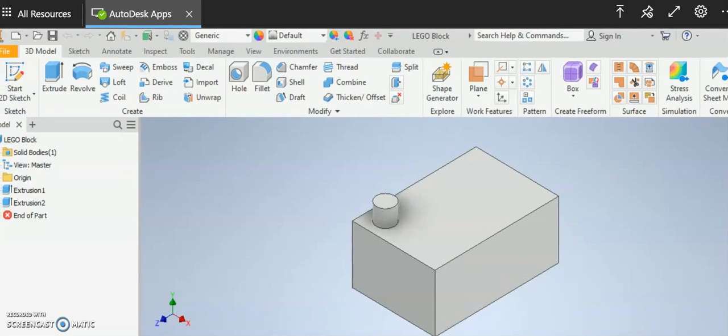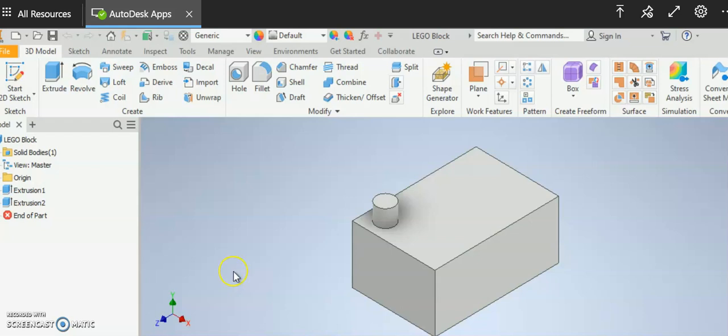Okay, so what I'm going to show you today is how to use a couple tools in Inventor. We're going to learn how to use the rectangular pattern tool and the mirror tool.